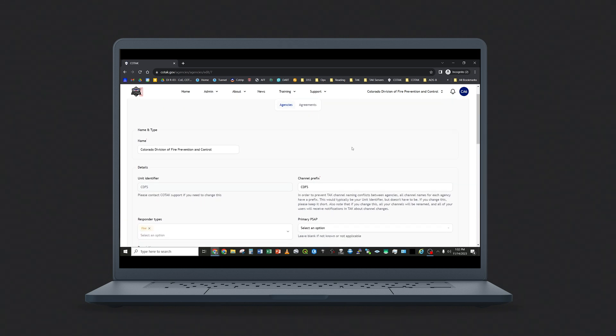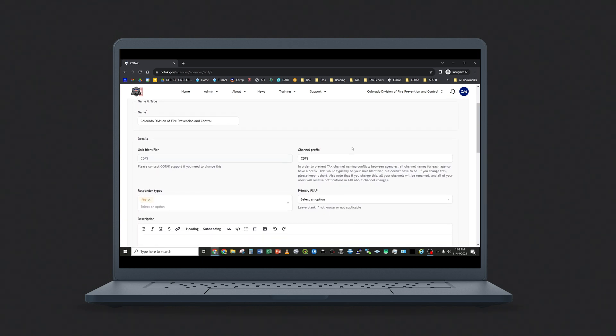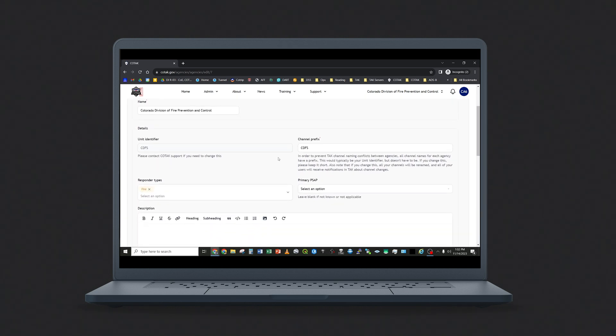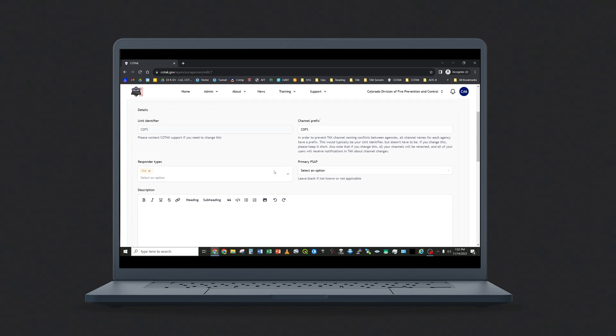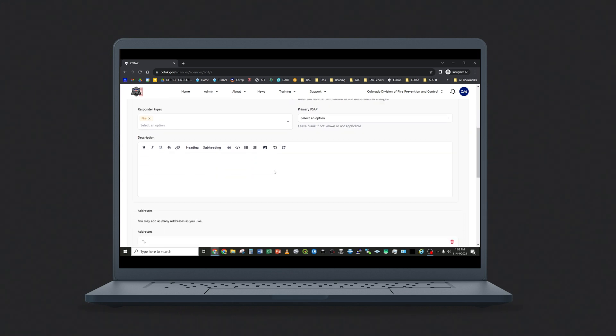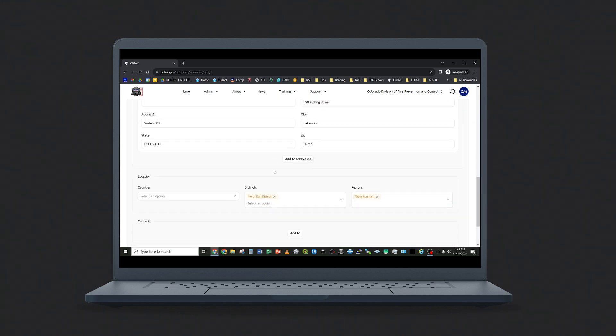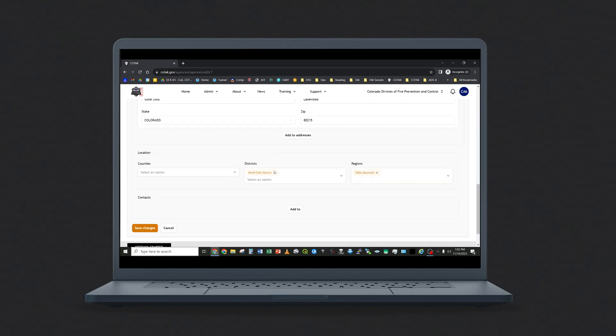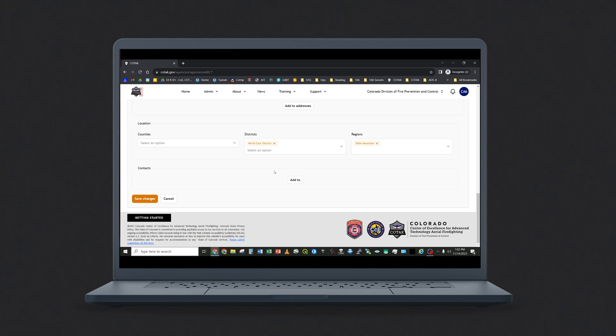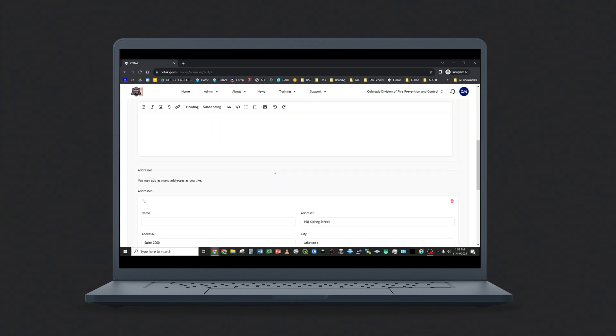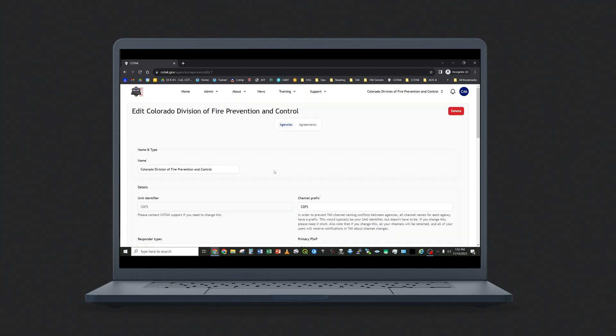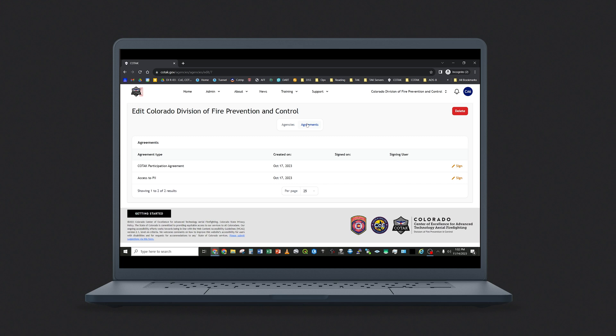You may rename your agency, change the prefix of your agency, add a description, or update your agency's address. You may also sign agreements through this field. Each agency utilizing Kotak is required to sign participation agreements. These can be e-signed digitally at any time.